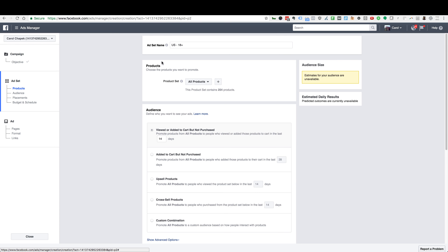Here is where we choose who to target with the ads. Since we're creating dynamic product ads, we're looking to retarget people who already viewed a specific product or added it to the cart. Leave it checked for Viewed or Added to Cart but Not Purchased — those are people that either saw the product or added it to the cart but did not buy. You can also target just people who added to cart but didn't buy, but that reduces your audience size. If you have a lot of traffic, you may want to choose that option. Leave the retargeting window set to 14 days — it will retarget anyone who looked at your product within the last 14 days.